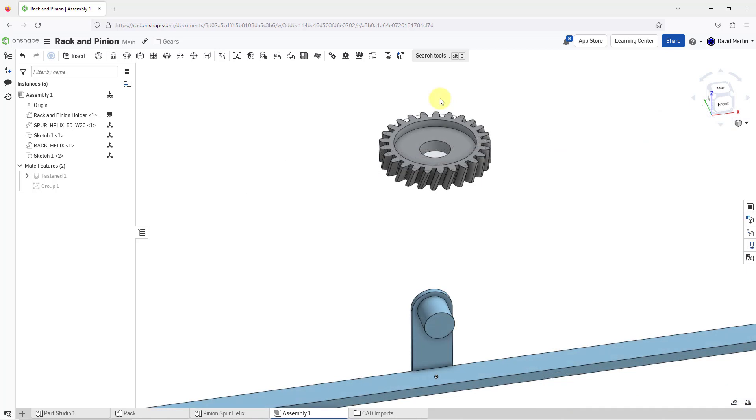Now let me move these components where I want so I can show you the benefit of having the sketches come along with them.